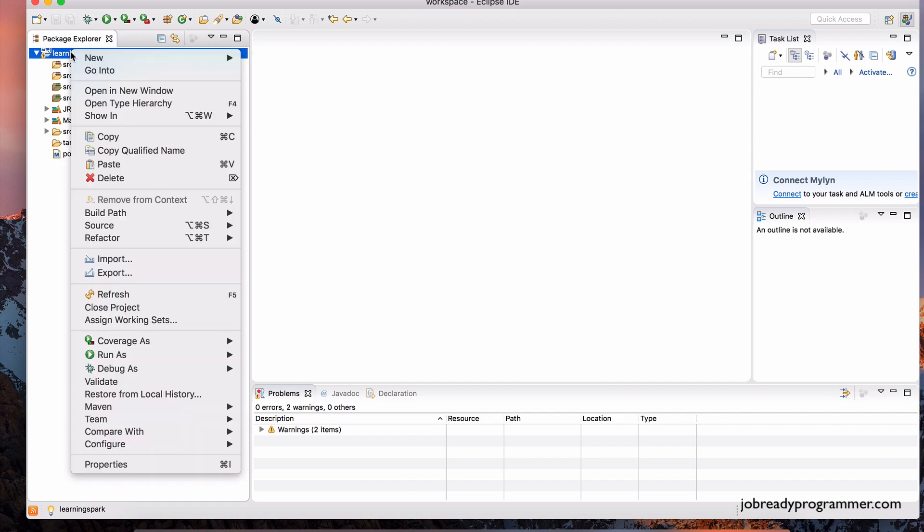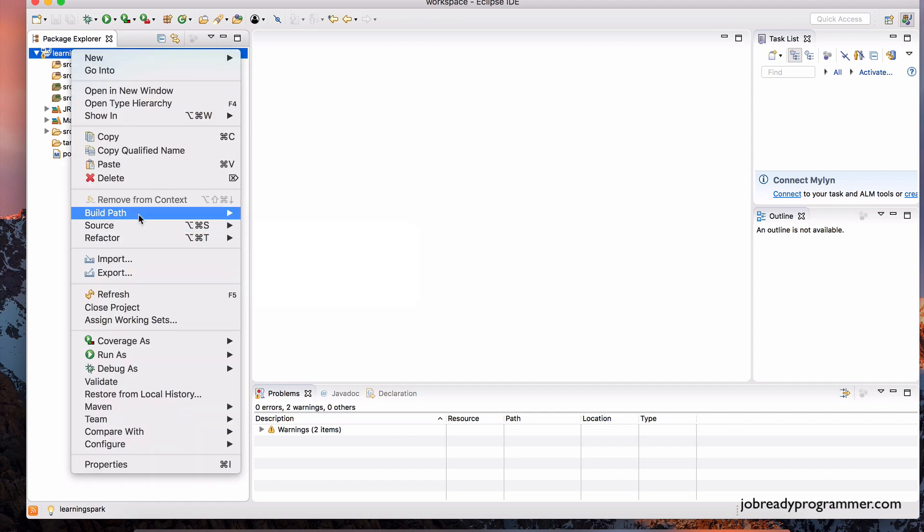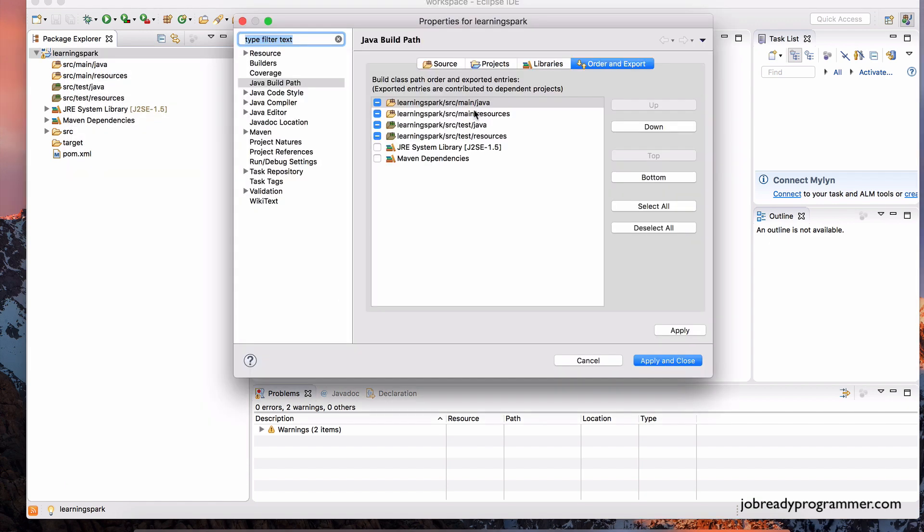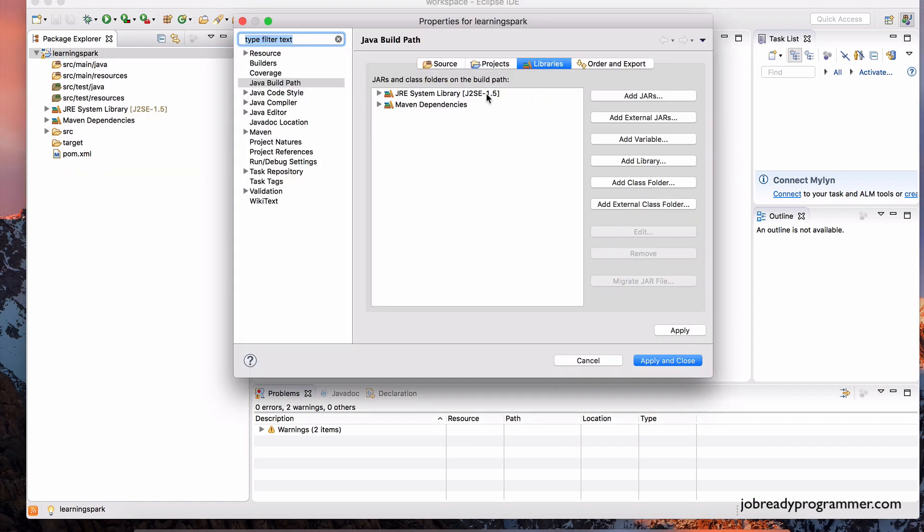if you right-click here, go to Build Path, and go to Configure Build Path, and then click on Libraries. And notice, we don't want this. This is too old. This is Java 5.